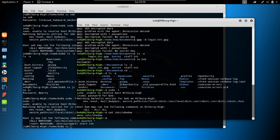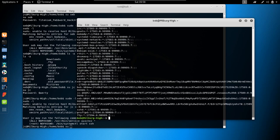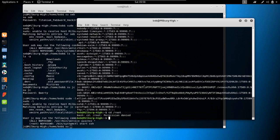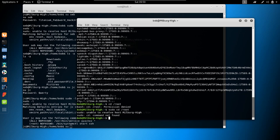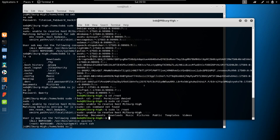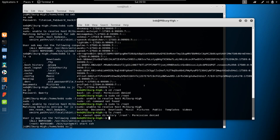cat /etc/shadow gives garbled output because we can't read it as www-data, but sudo cat /etc/shadow works and we can read the shadow file. Similarly, cd /root gives permission denied, but sudo ls /root shows the contents of root. Without sudo, ls /root gives permission denied.